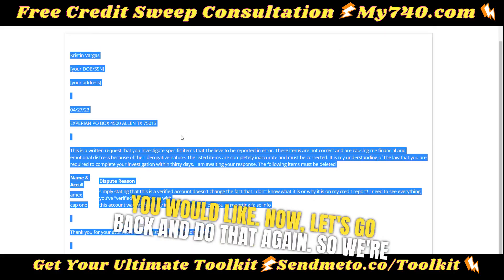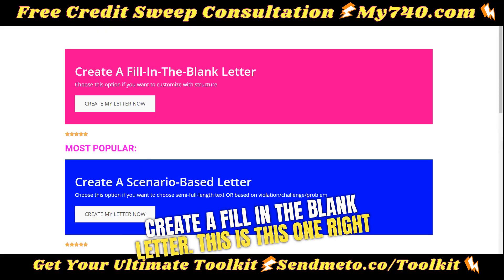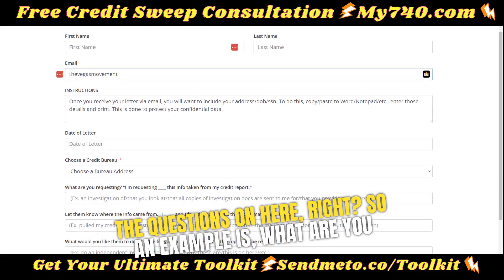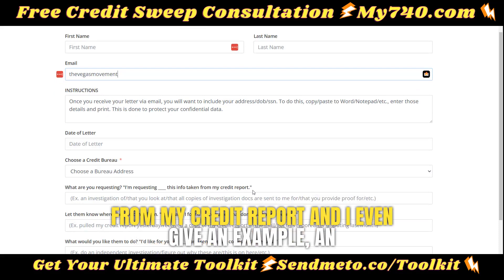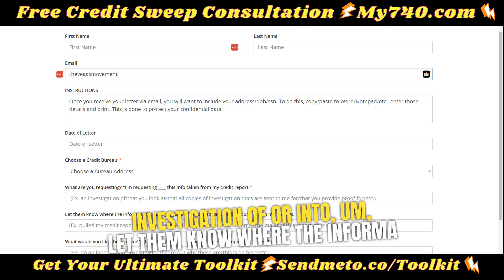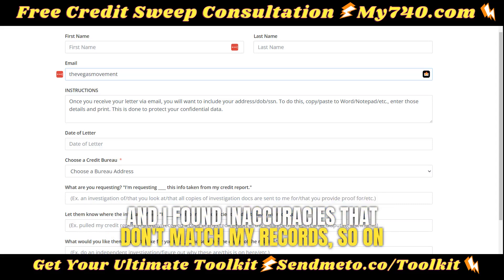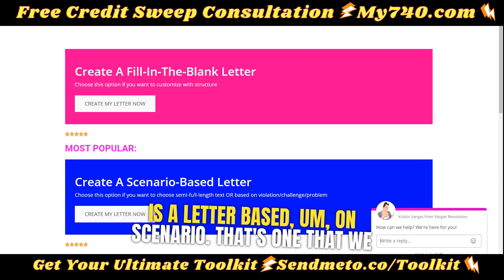Now let's go back and do that again. We're going to create a letter by scenario. You can either create a fill-in-the-blank letter — this one right here — where you actually answer the questions. For example: what are you requesting? You fill in something like 'an investigation of or into' this info taken directly from your credit report. You can let them know where the information came from — for example, 'I pulled my credit report on IdentityIQ and found inaccuracies that don't match my records.' This is literally a plug-and-play letter.